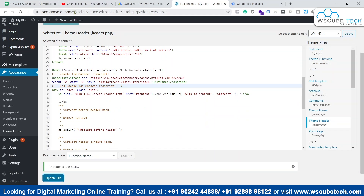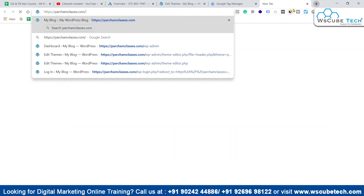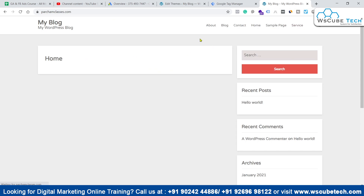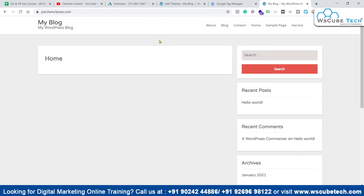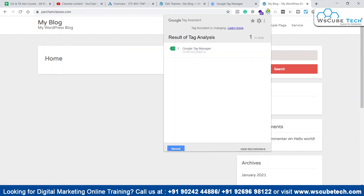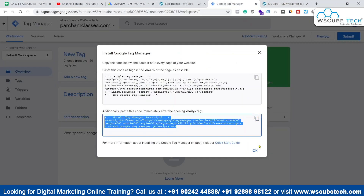Now we have to check whether our codes are properly implemented or not. We open our website and install a little extension called Google Tag Assistant. As soon as your tags are integrated, it will show you that your website has a tag — which is Google tags. Google Tag Assistant gives you details of the Google tags which are there on any website. If you are on a competitor's website or any other website, you will be able to identify what kind of Google tags are present. Now we are done with the Google Tag Manager part.